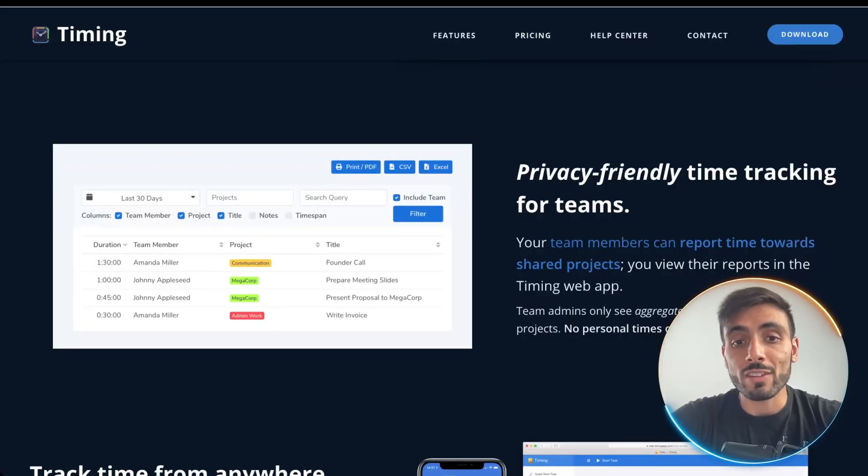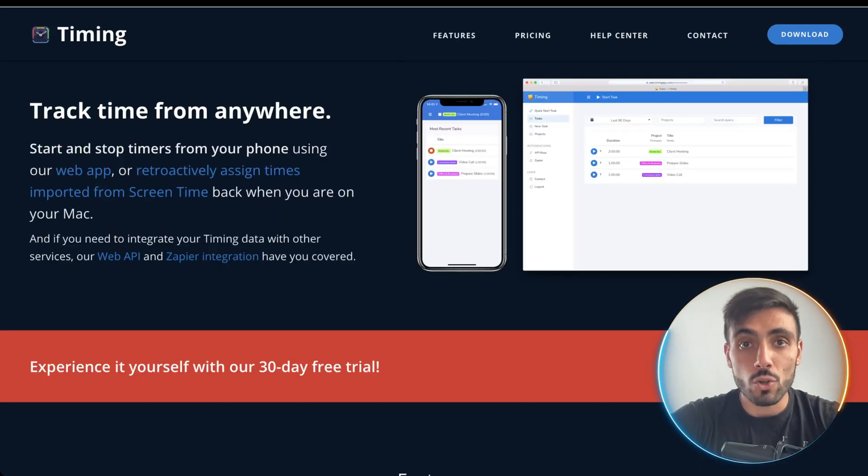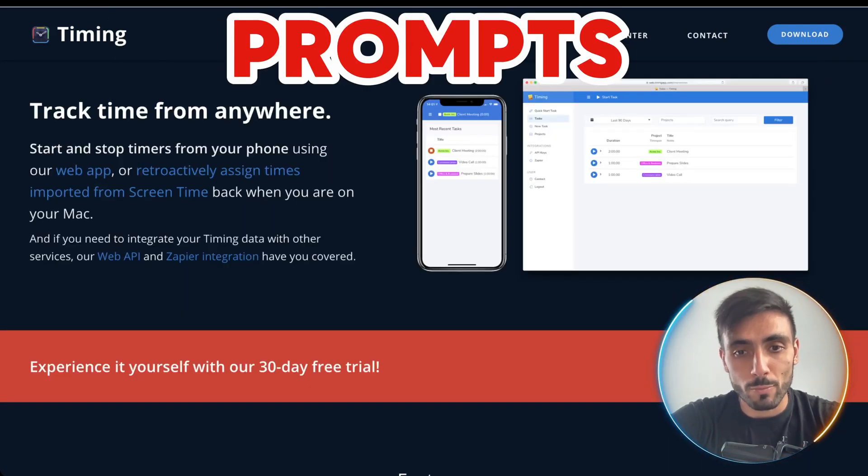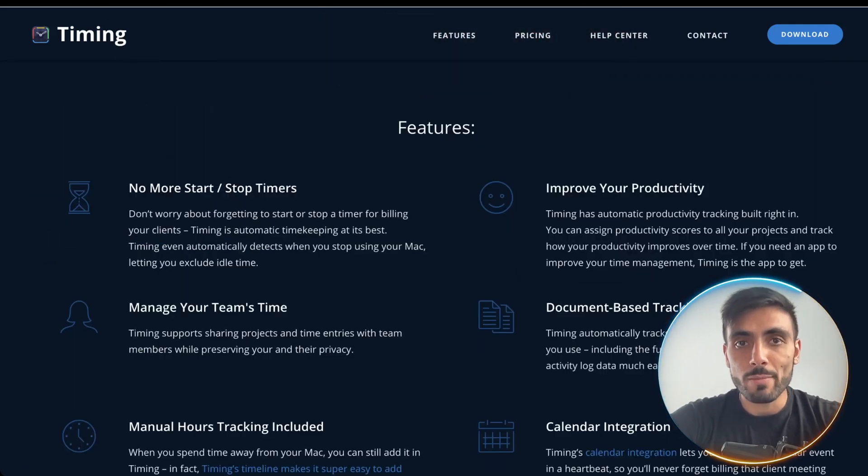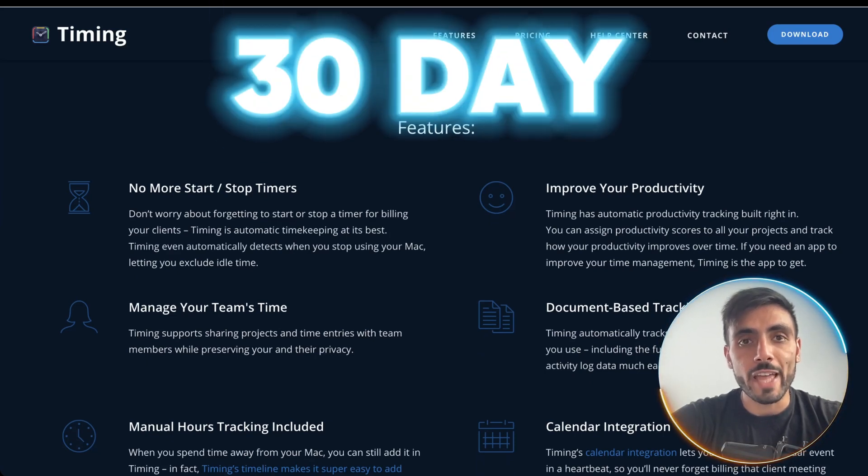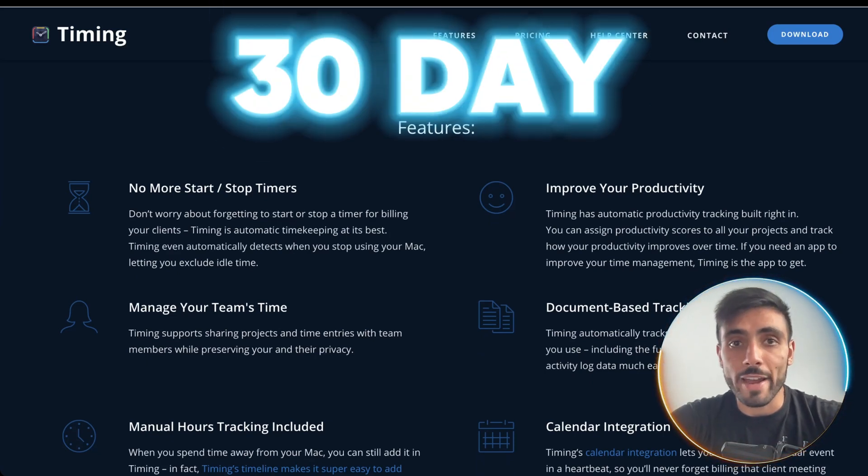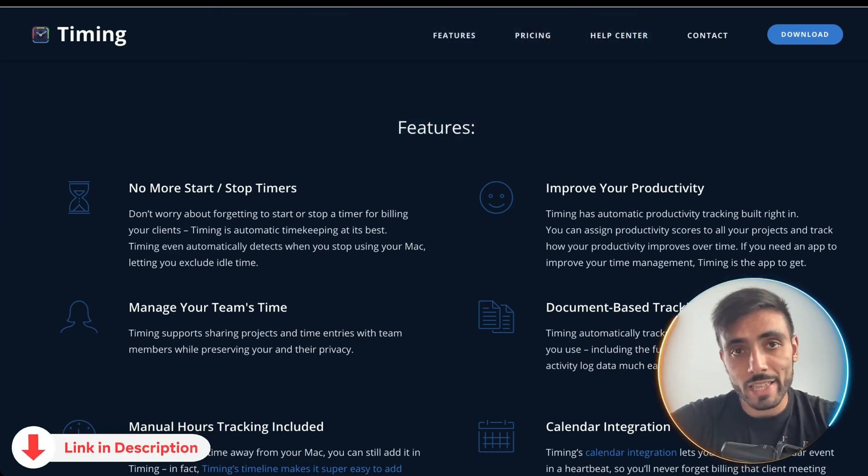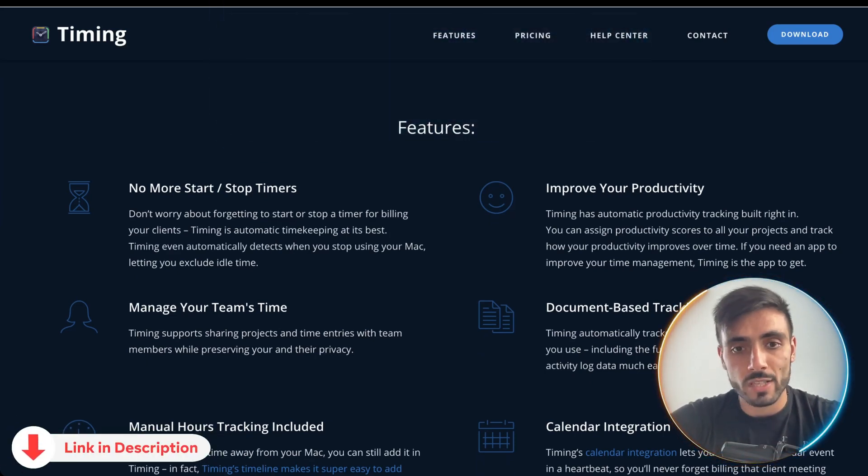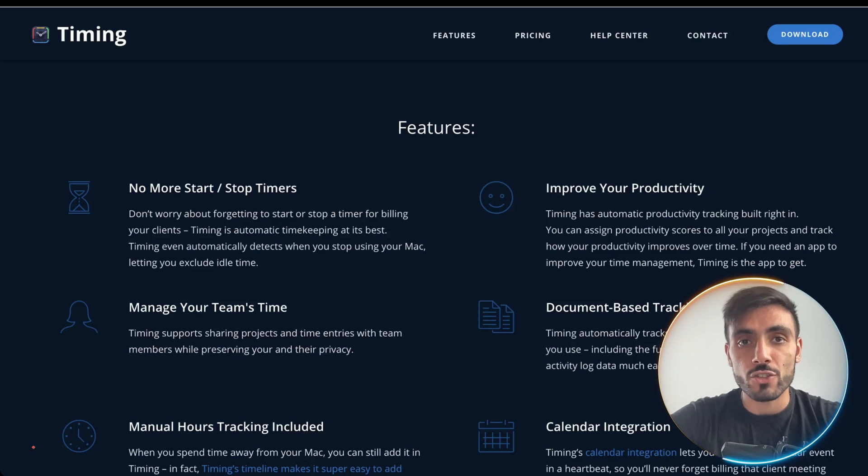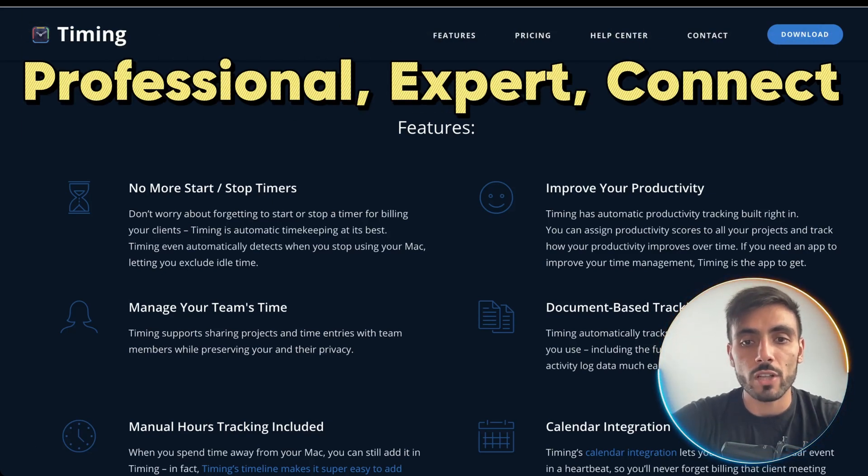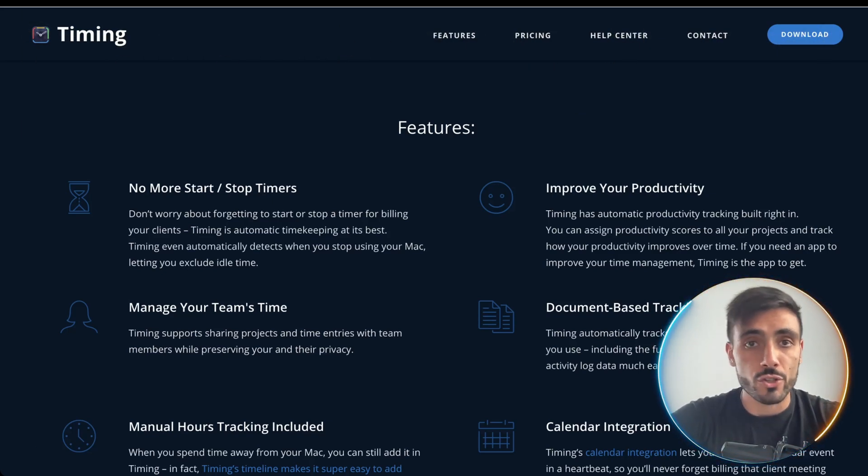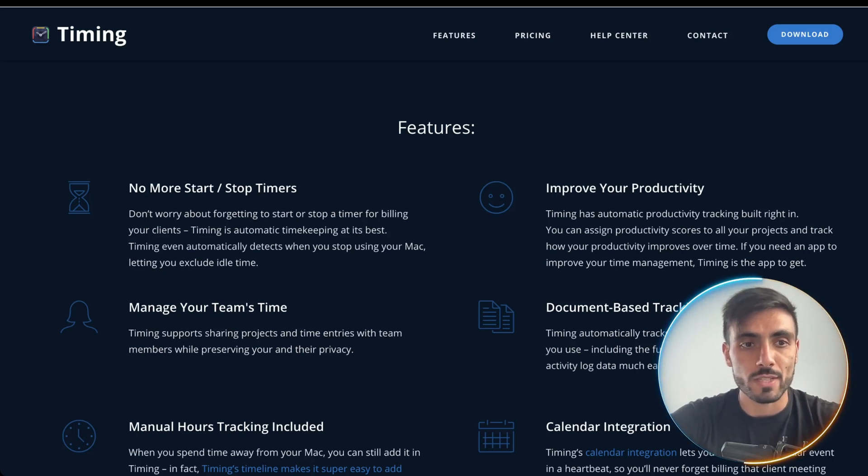As we said, you have advanced export options and automatically prompts you to log offline time. Now, timing offers a 30-day free trial by clicking the link down in the description. And after the 30-day trial, you have multiple plans: professional, expert, and connect for solo users or even teams.